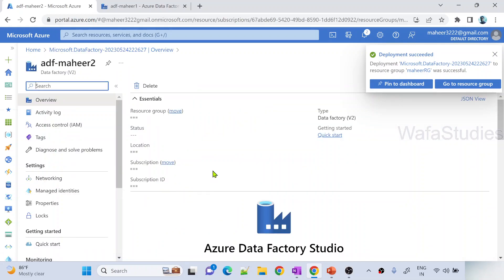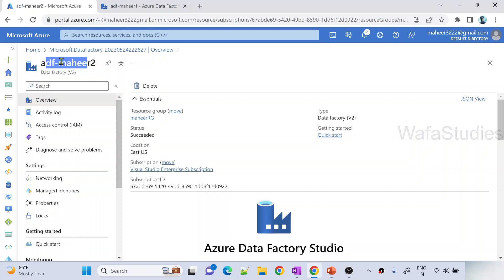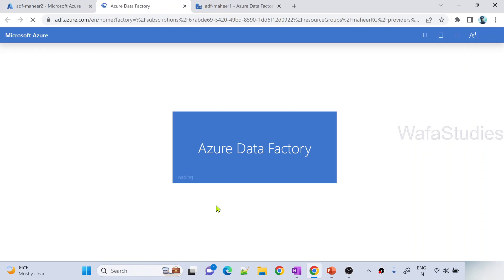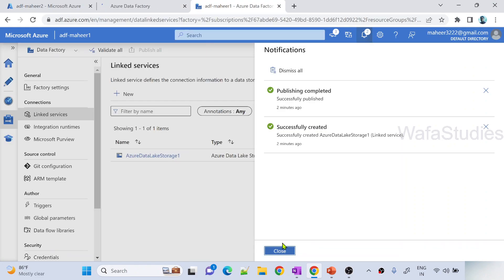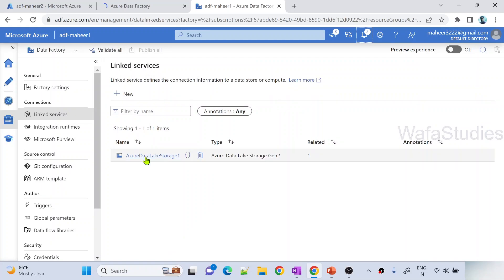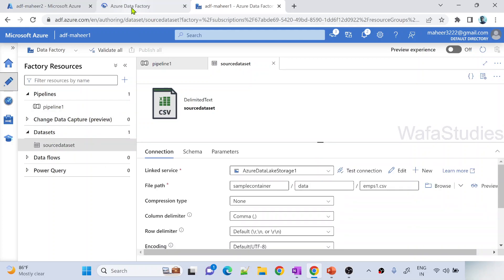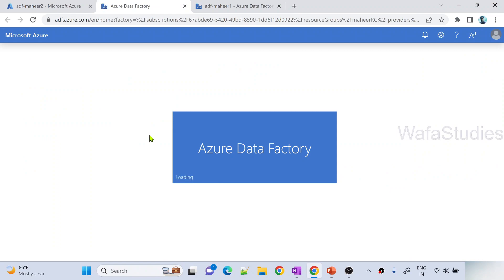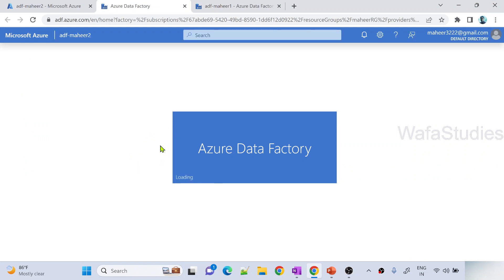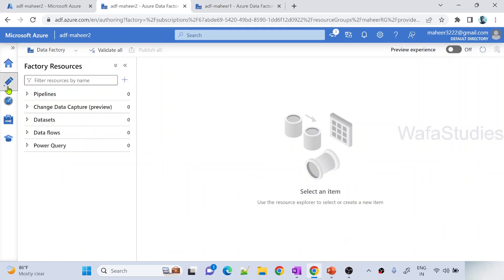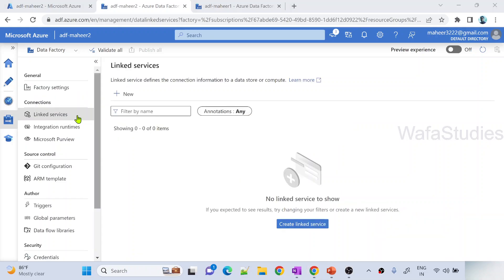Let me hit go to resource. This time I am opening data factory ADF-Mahir2. Let me hit launch studio to open the Mahir2 data factory. In this tab I have ADF-Mahir1 which has one linked service, one pipeline, and one dataset. In this other tab I have ADF-Mahir2 - it's a plain data factory, nothing is there. If I go to the author menu, everything is zero: no dataset, no pipeline. When you go to linked services, there are no linked services.